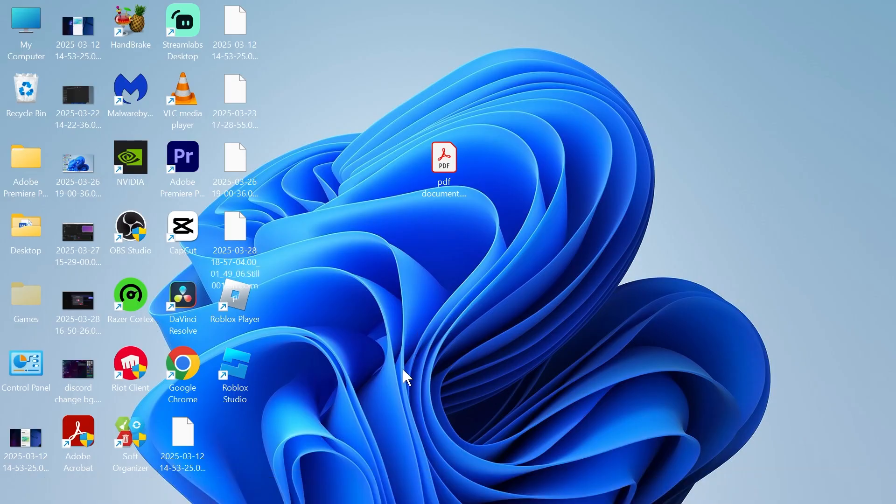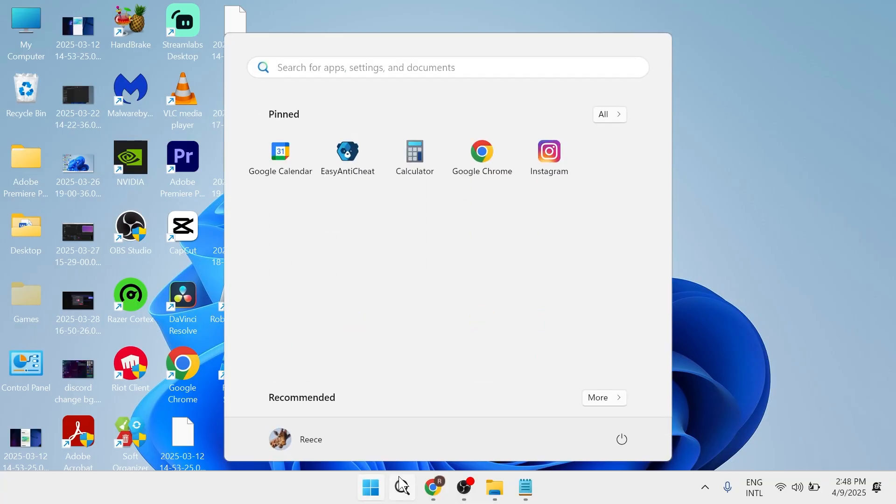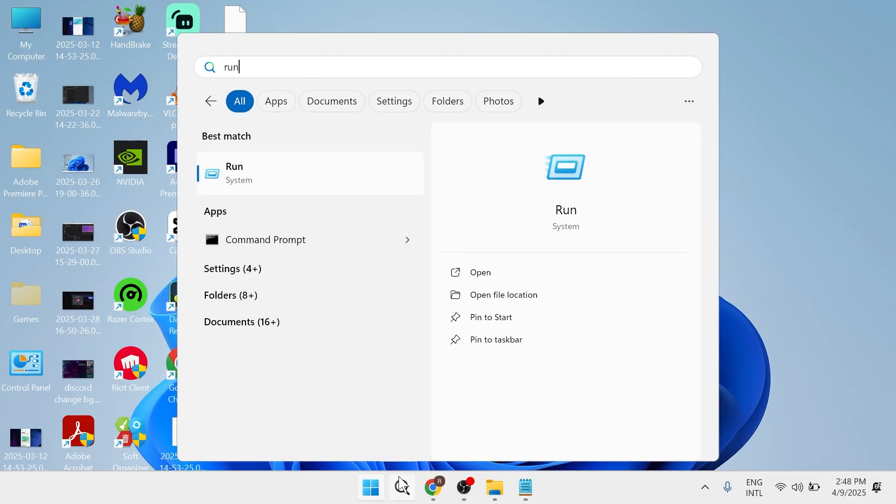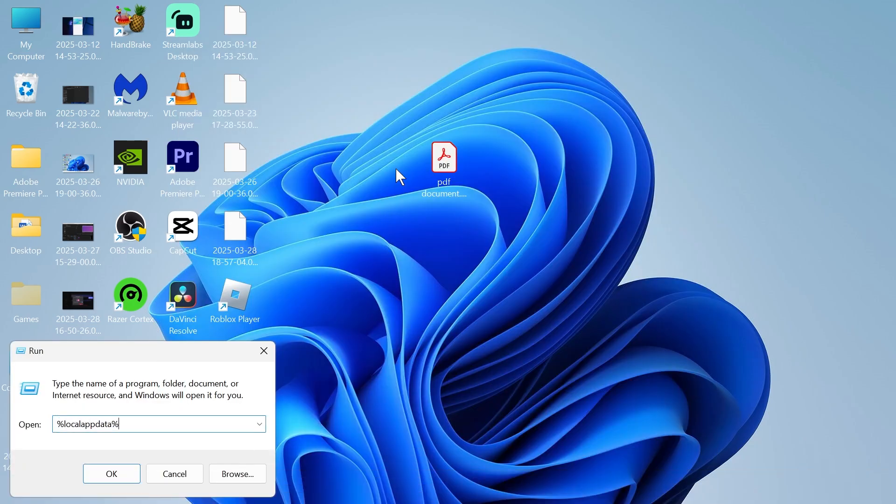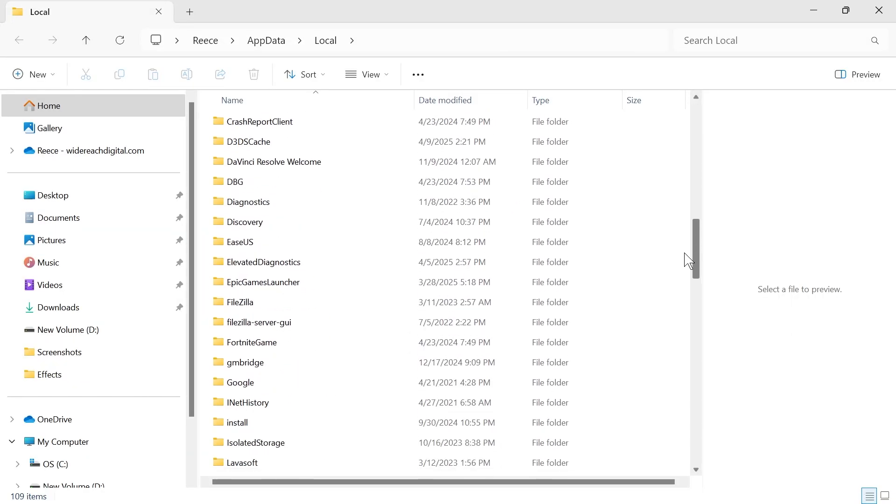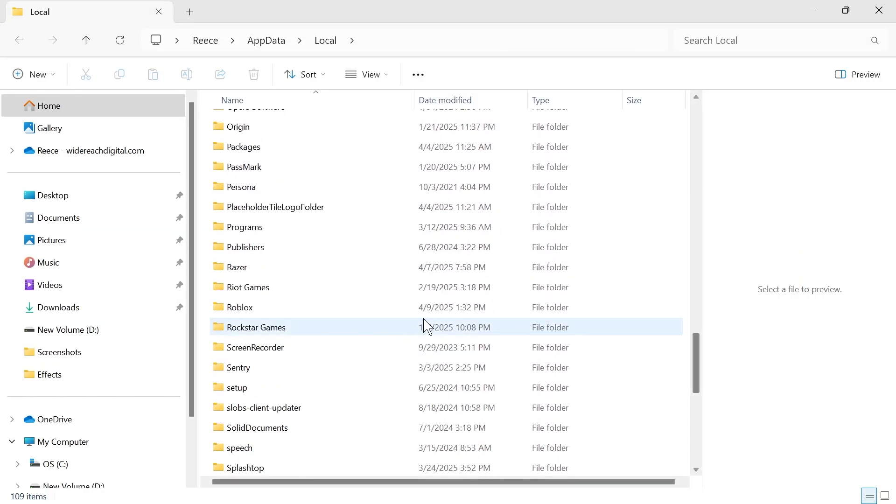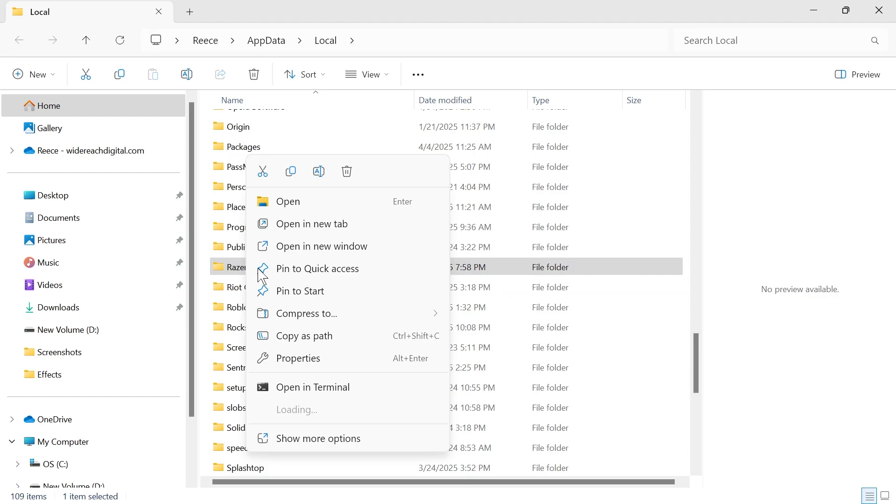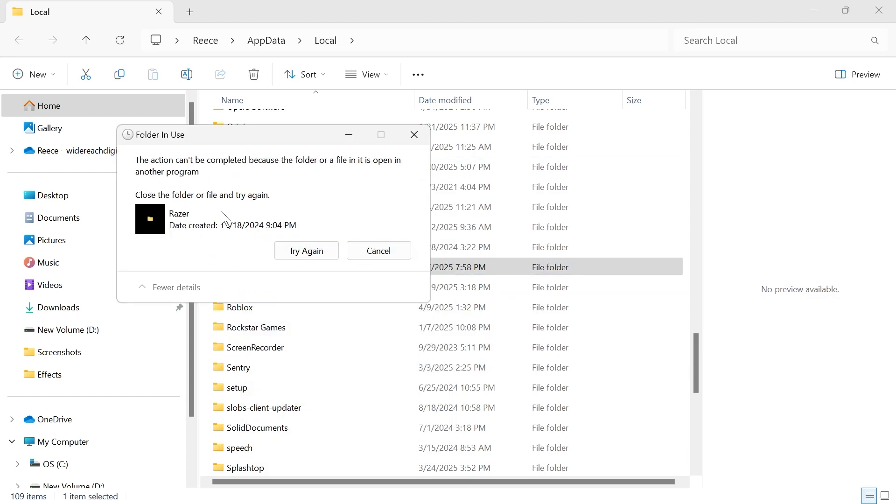If that's still not working, then come back over to the start menu and search for run and click on the run icon. In the search box, type in percentage sign, local app data percentage sign and hit enter. From here, scroll down until you see the Razer folder and we're going to right click on the Razer folder, click on the trash icon to delete it. And if you get this message saying that it can't be deleted,